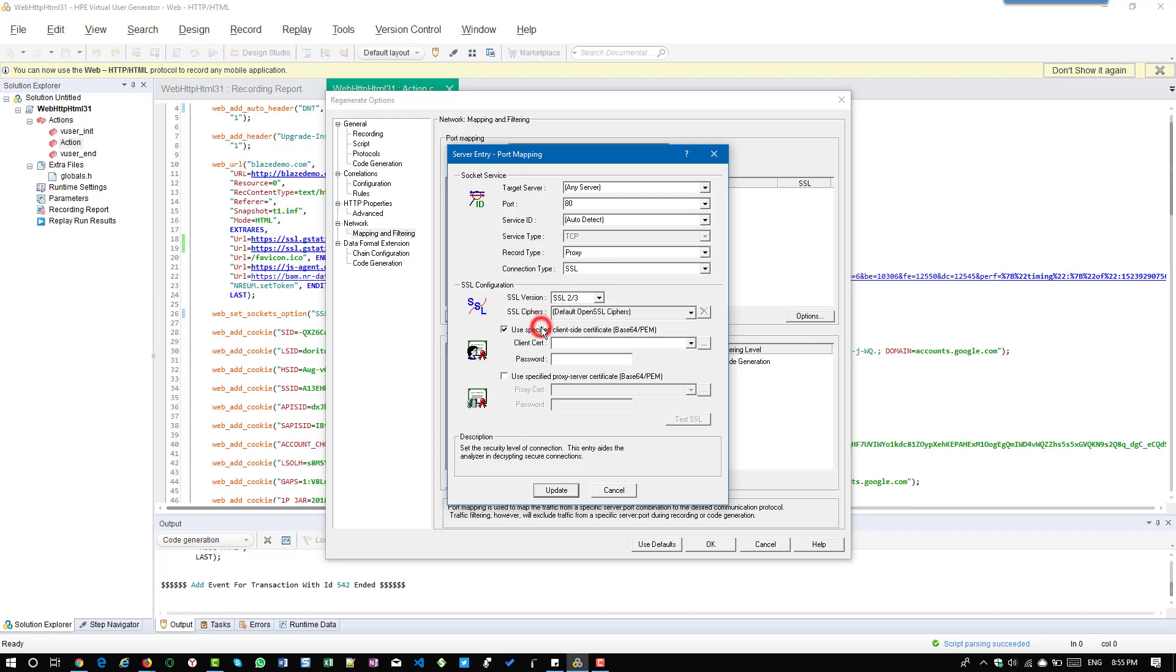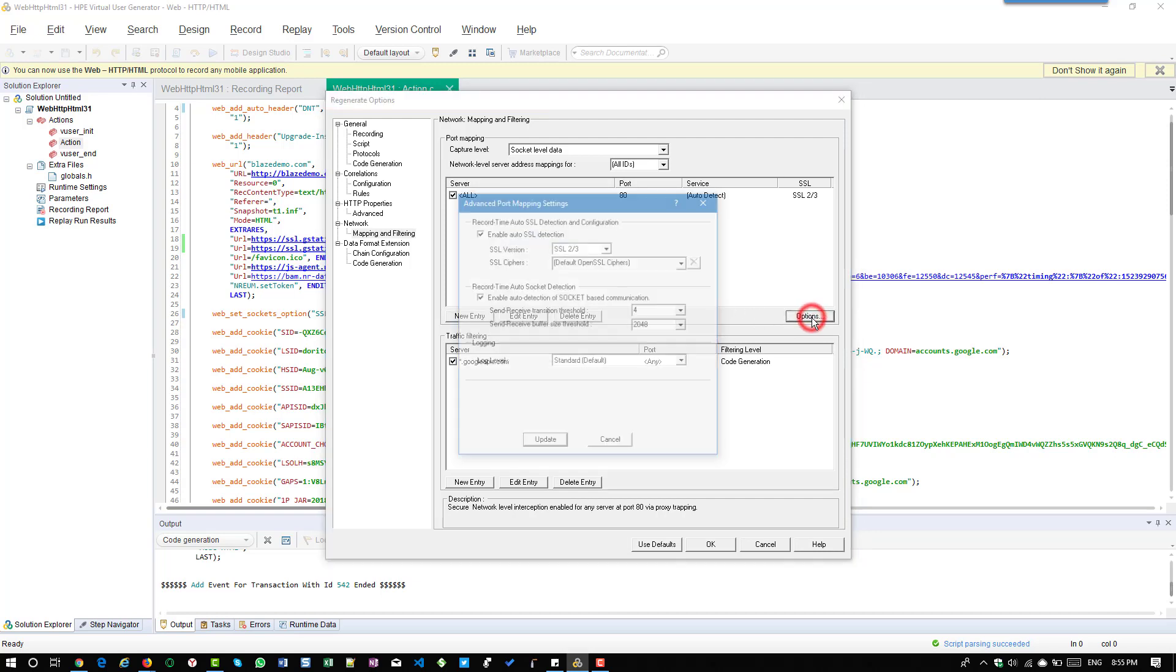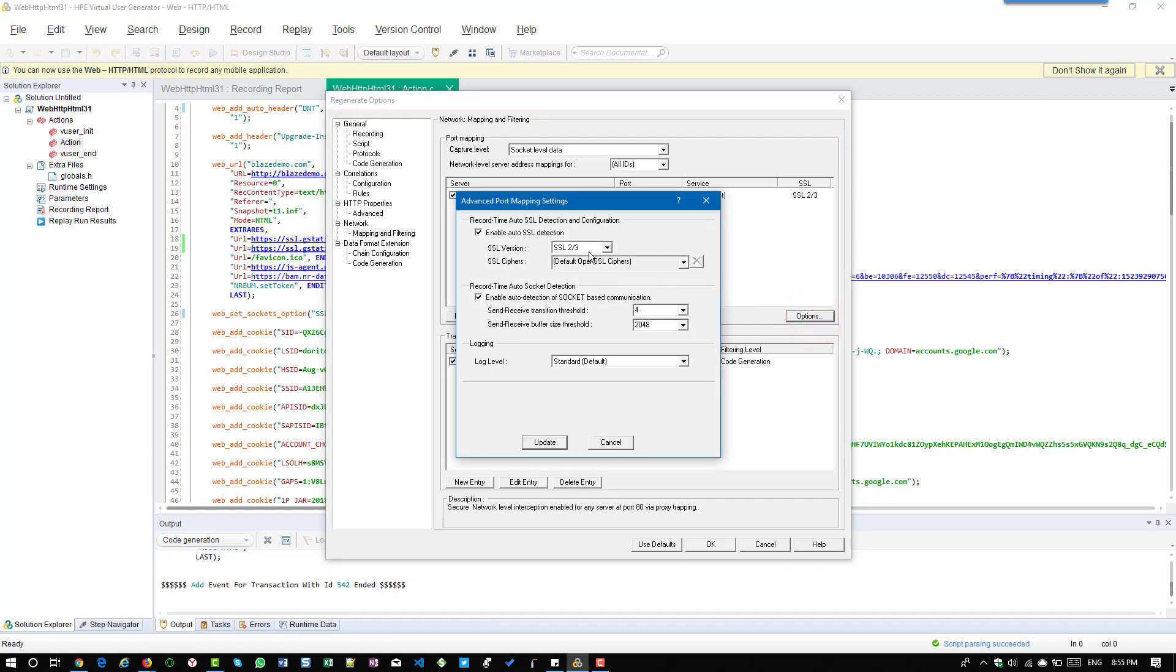If it is SSL you can mention the client side certificate and proxy server certificate. If you click on update you can see your entry here. You can delete your entry and edit your entry. If you click on options further you can customize the log level and other stuff. You can have multiple entries.